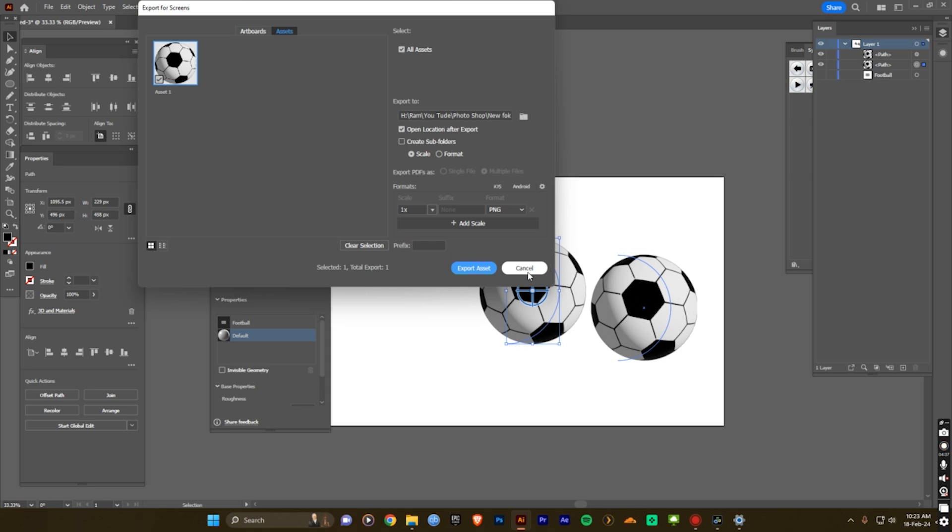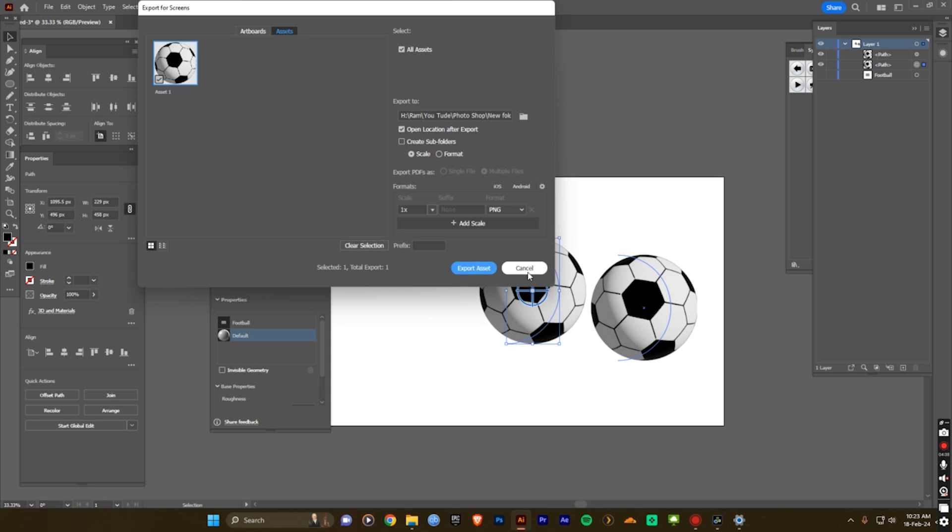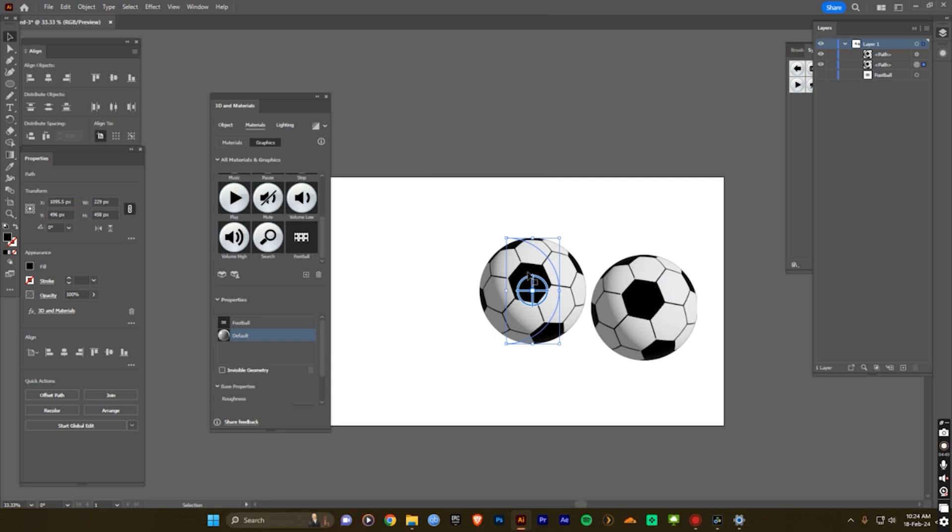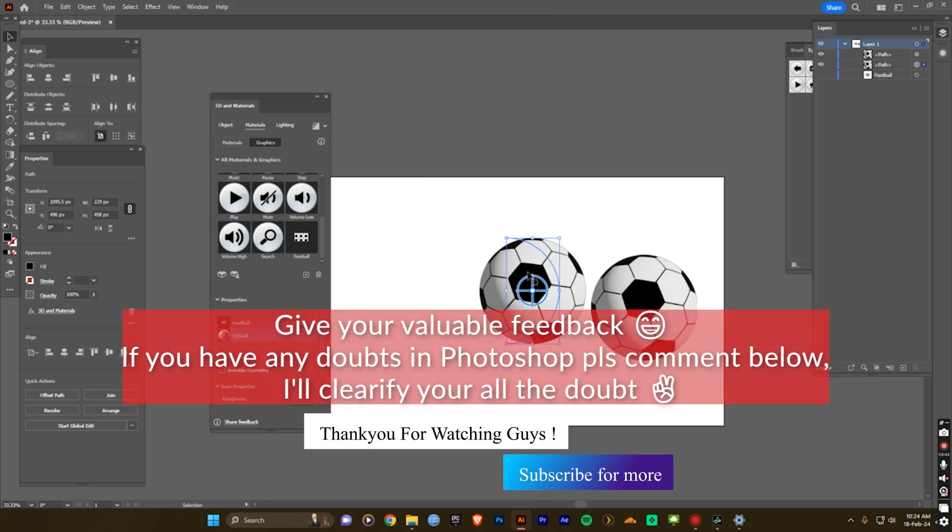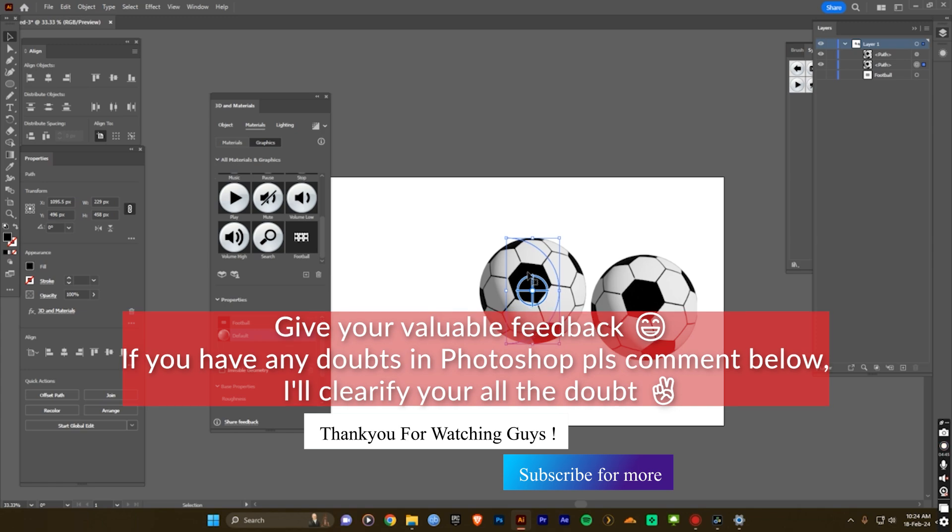Thank you. I hope you guys like this video, so don't forget to subscribe my channel for more updates and tutorials. Thank you guys, have a nice day.